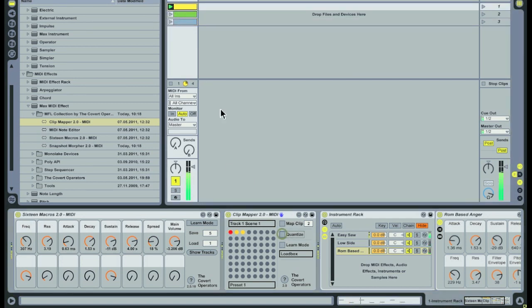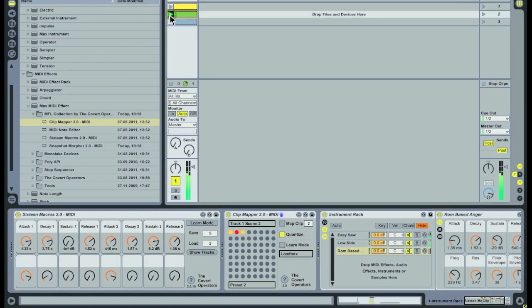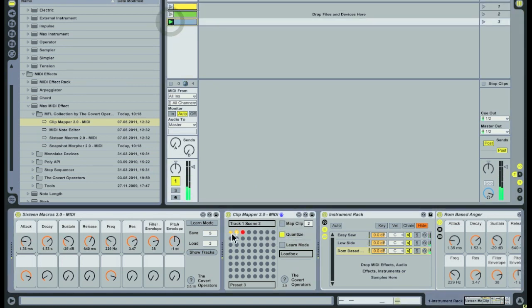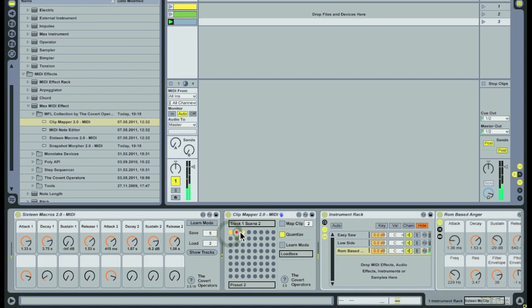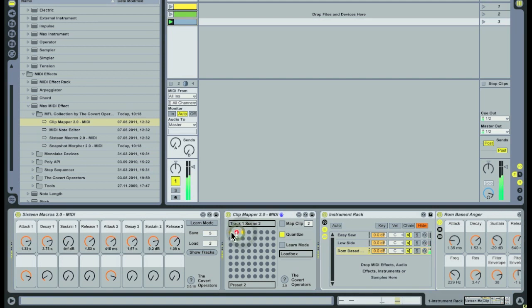When you delete the clip it will no longer be mapped. But you can move tracks, clips and devices around as much as you like and the mappings of both devices will stay intact and are stored with live sets, live clips and presets.